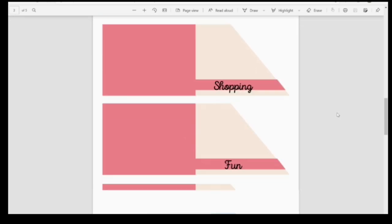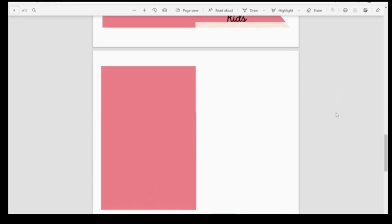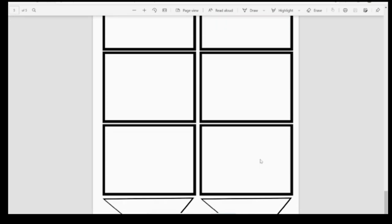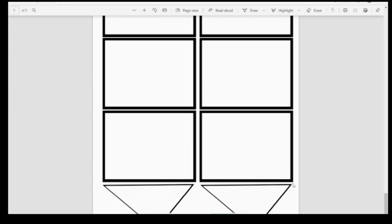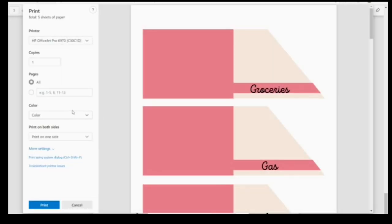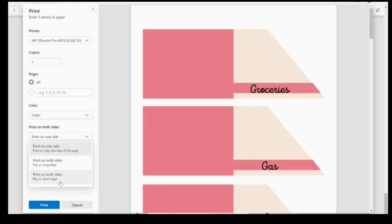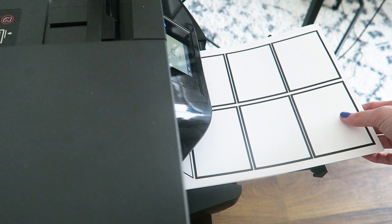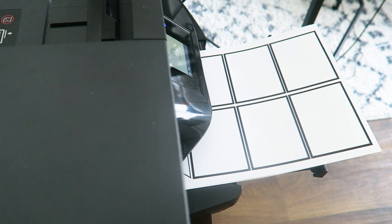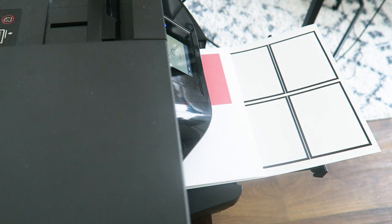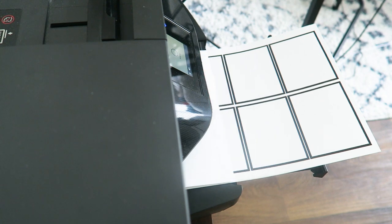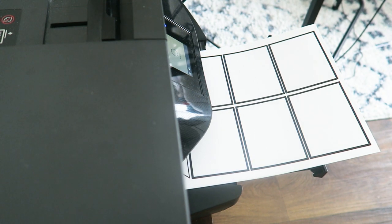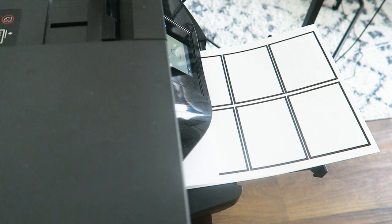For the easy version, you just print on one side. And then for the more difficult window peek-through version that is on the screen now, you want to pick print on both sides and you want to print it and flip on the short end. I'm trying to show you guys that on my screen here, but it looks a little blurry. Just pick print on both sides and then print flip on the short end.